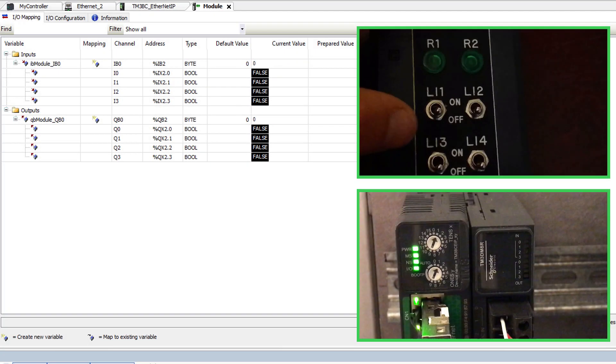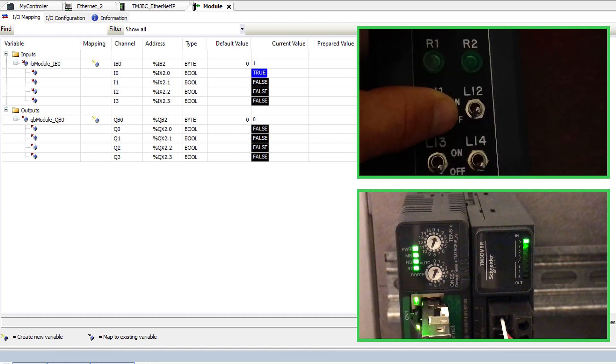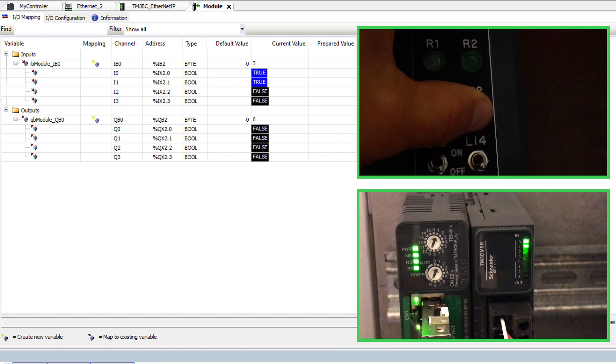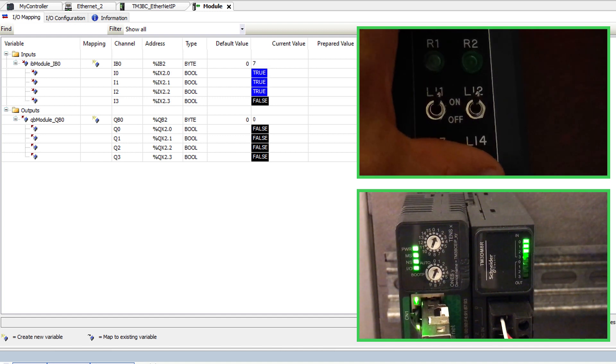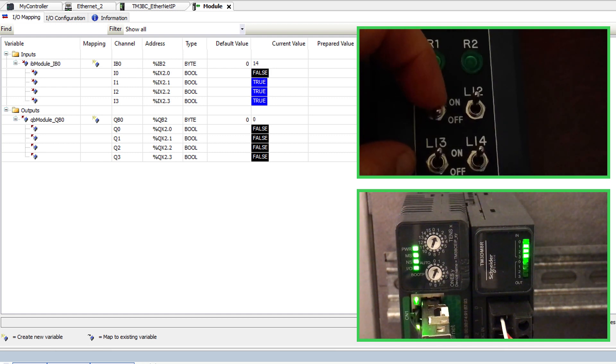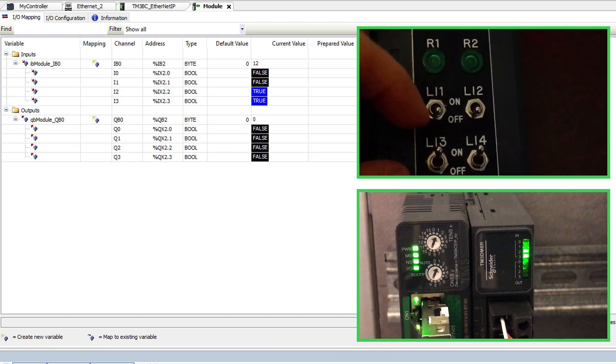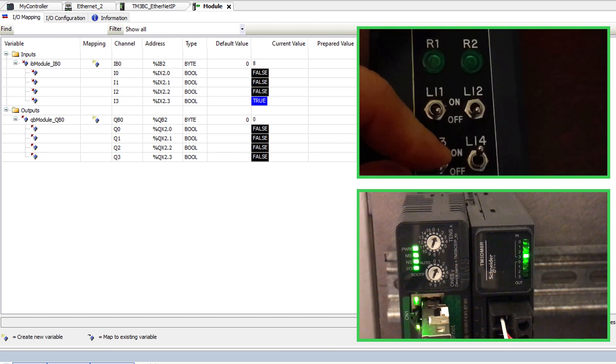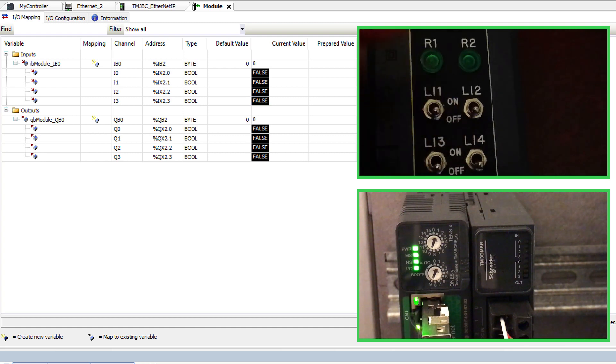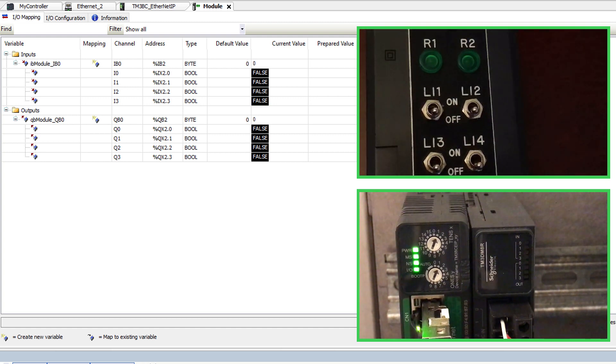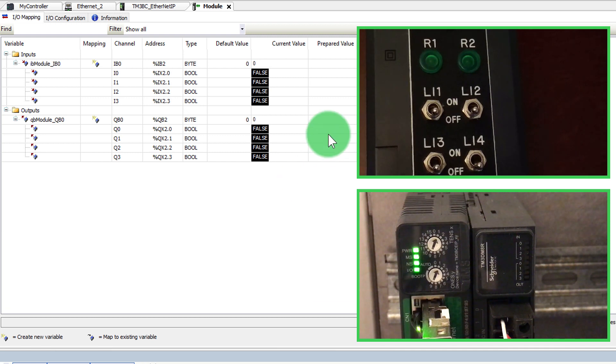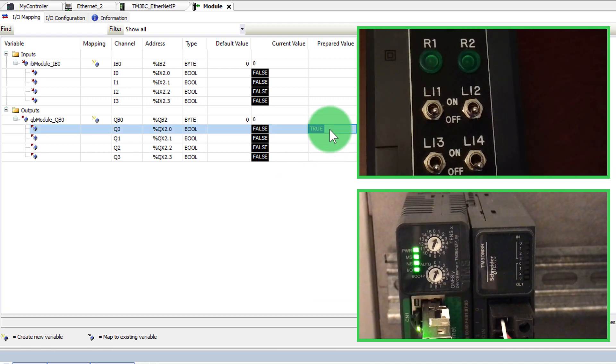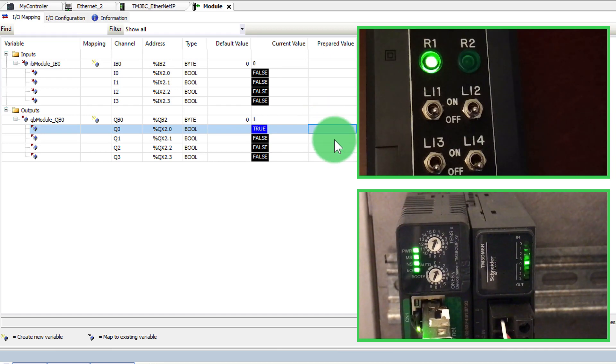Operate inputs to view the status in the I.O. mapping tab. Manually force outputs to verify operation. Note, you must ensure it is safe to operate the outputs before operating them.